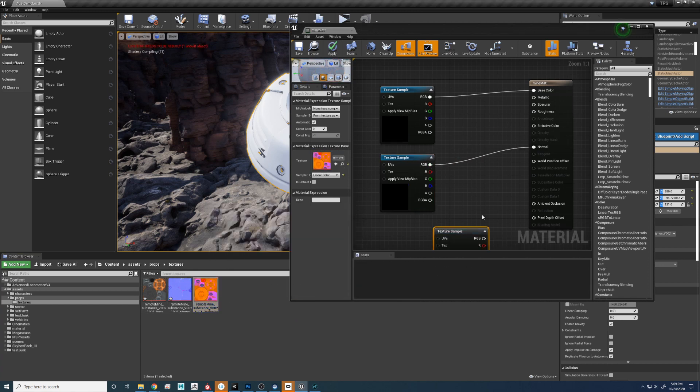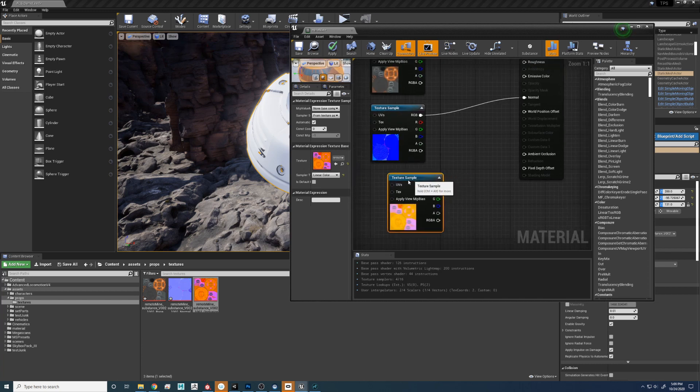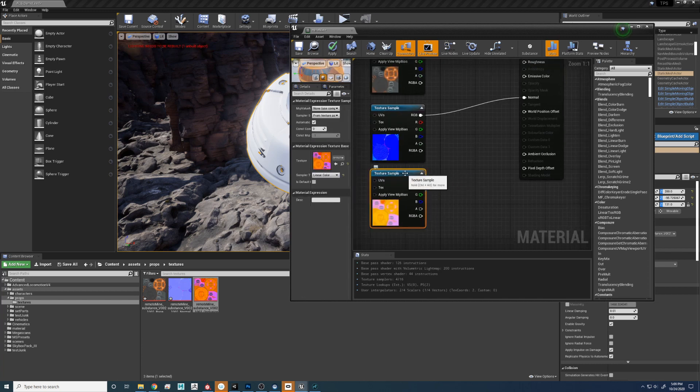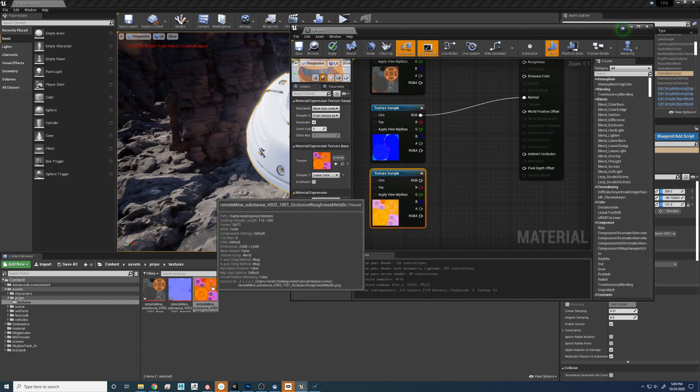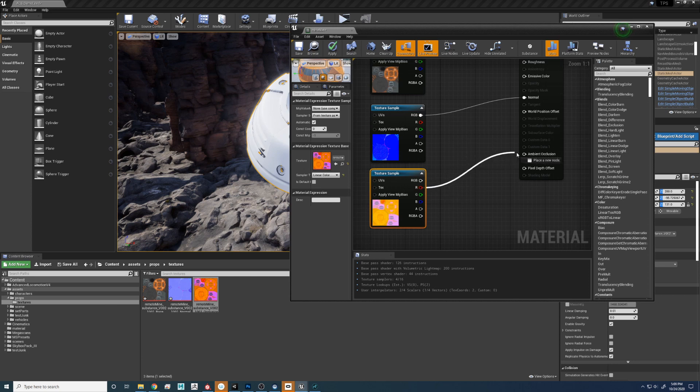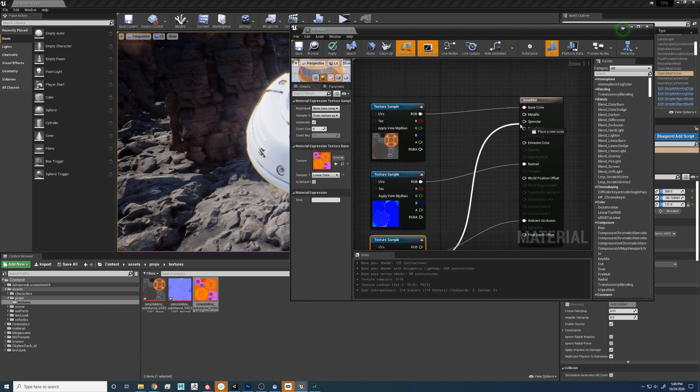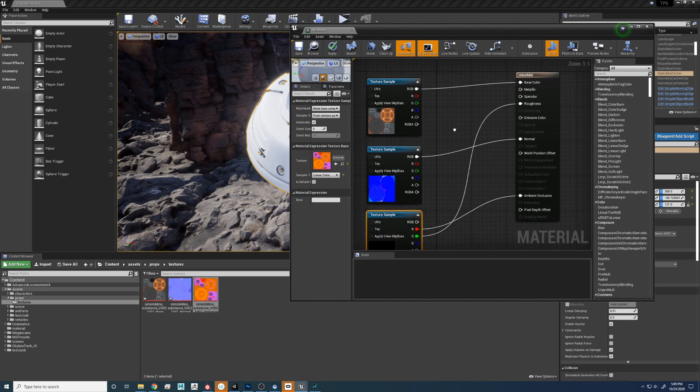Now for this last map, it's a little bit different than the rest because we have to separate the channels. If we take a look at it, we'll see that it's Occlusion Roughness and Metallic. So the occlusion is first on the R. Dump that in the occlusion. Roughness is next. Dump that in.